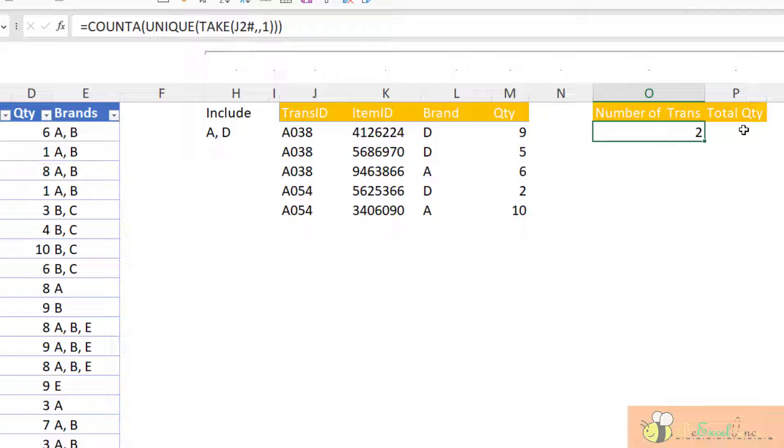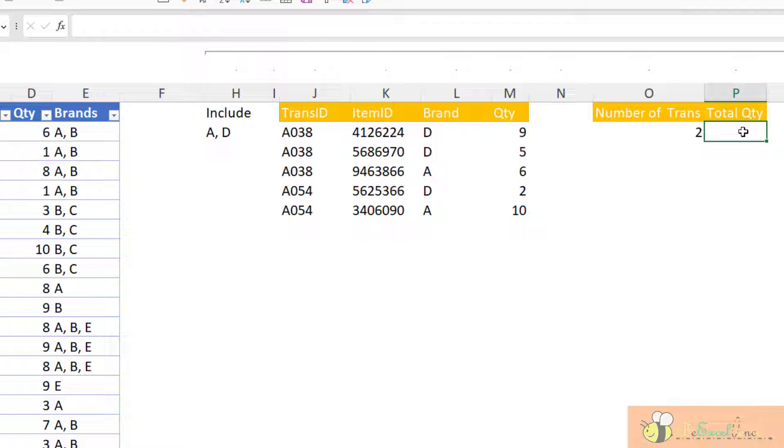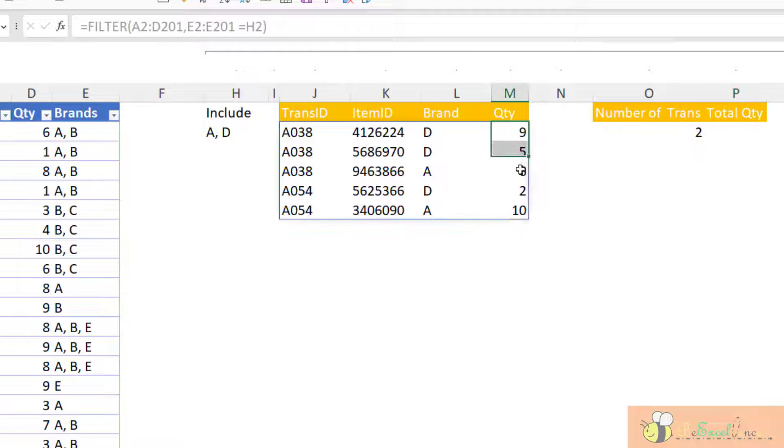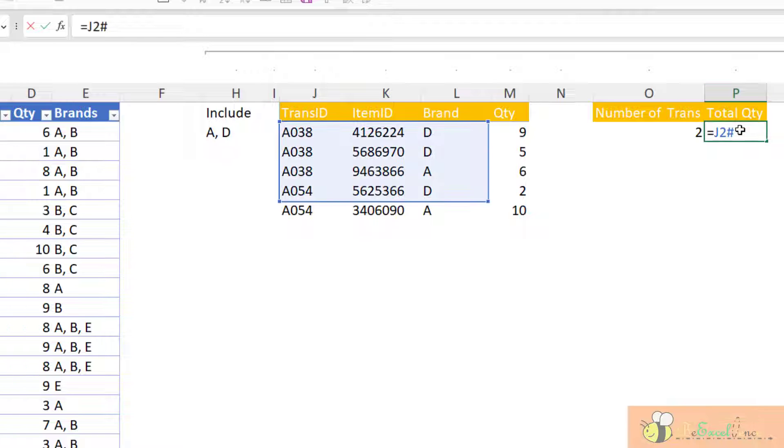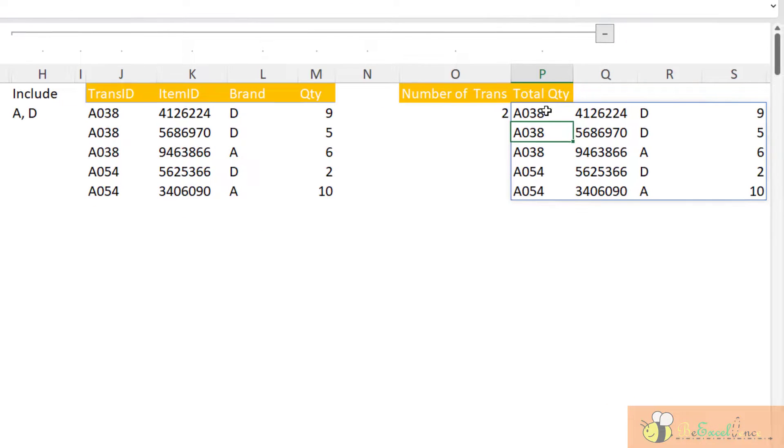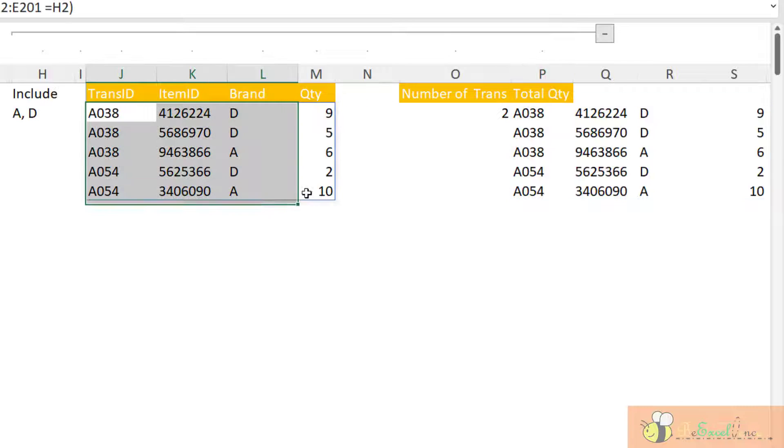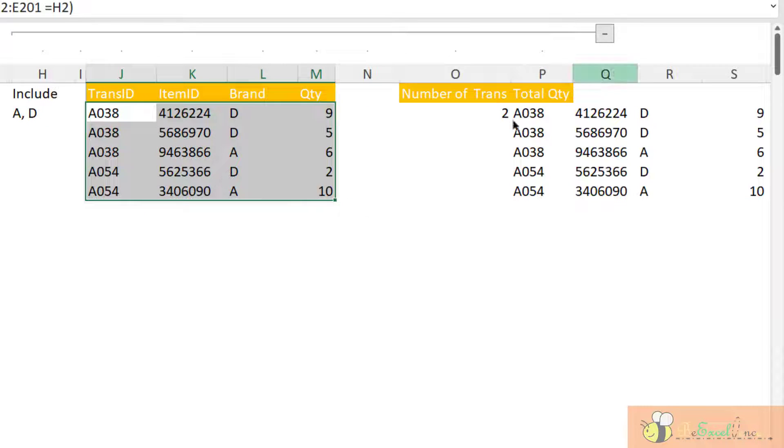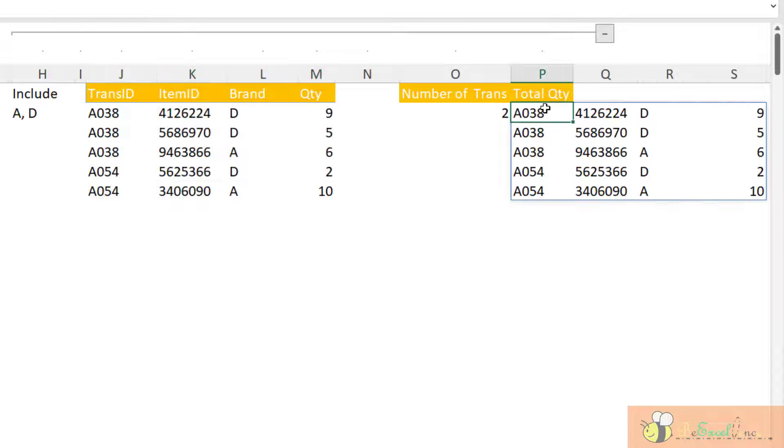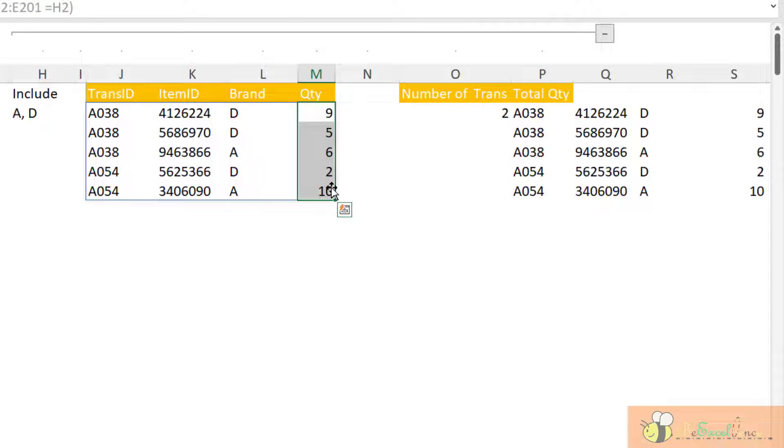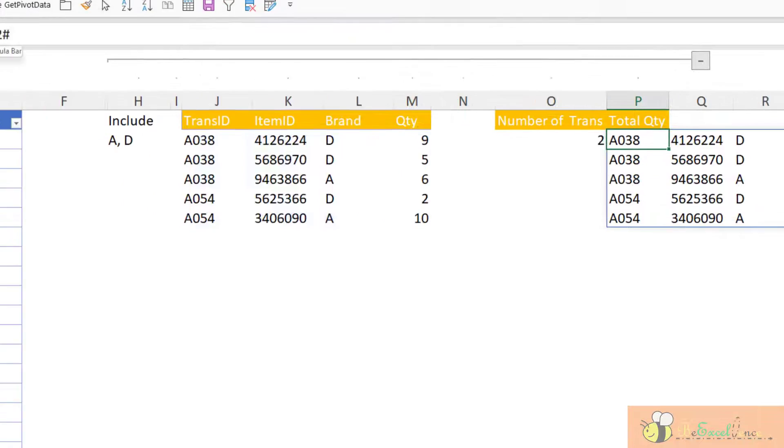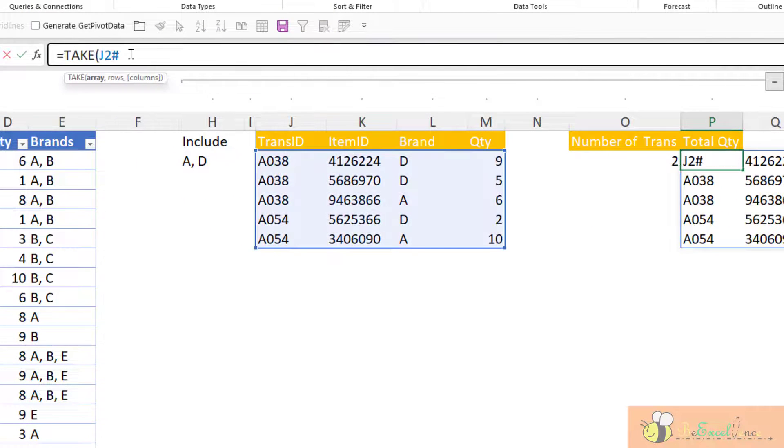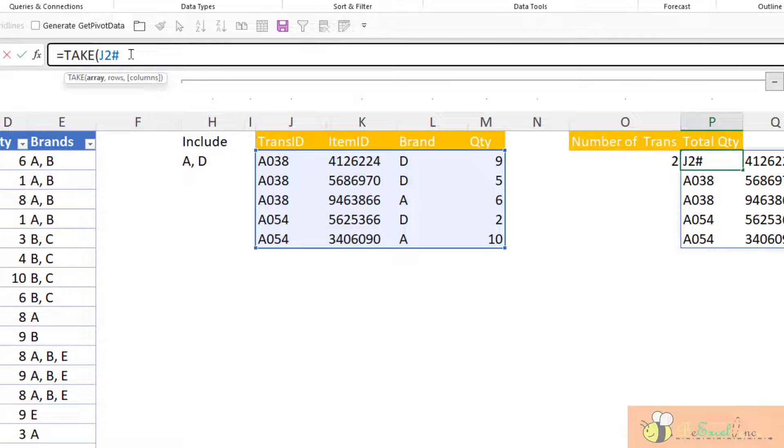So with the same logic, we can calculate the total quantity by adding this. So let's do it step by step. First, I want to reference to J2 pound side. That returns the entire dynamic array originating from J2 here. But I want to look at the last column only. So what I want to do is, again, the TAKE function. I want to take every row. So I leave it blank.